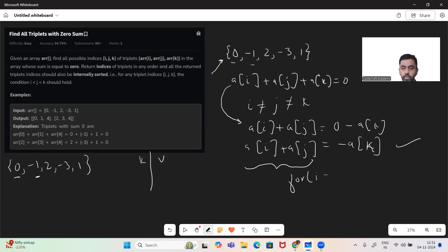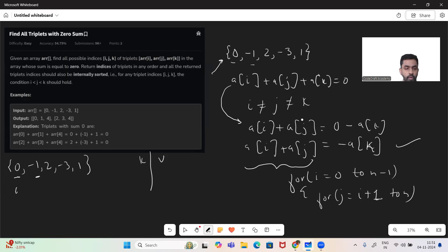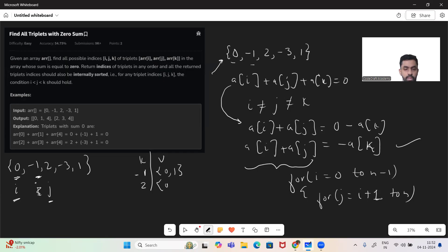The loops look like: i from zero to n minus one, and j from i plus one to n. When i is at index zero (value zero) and j is at index one (value minus one), zero plus minus one gives us minus one, and the indices are zero and one. Then j moves to index two: zero plus two gives two, indices zero and two. Then j moves to index three: zero minus three gives minus three, indices zero and three. Then j at index four: zero plus one gives one, indices zero and four.